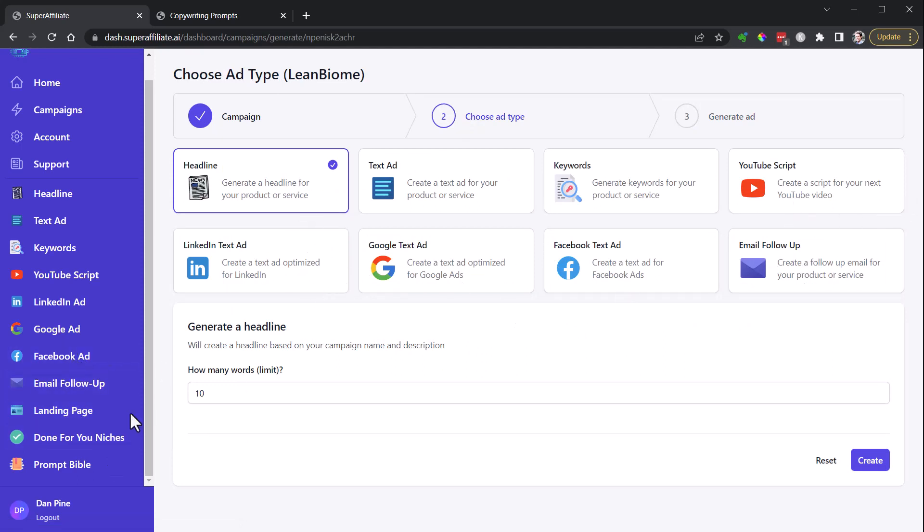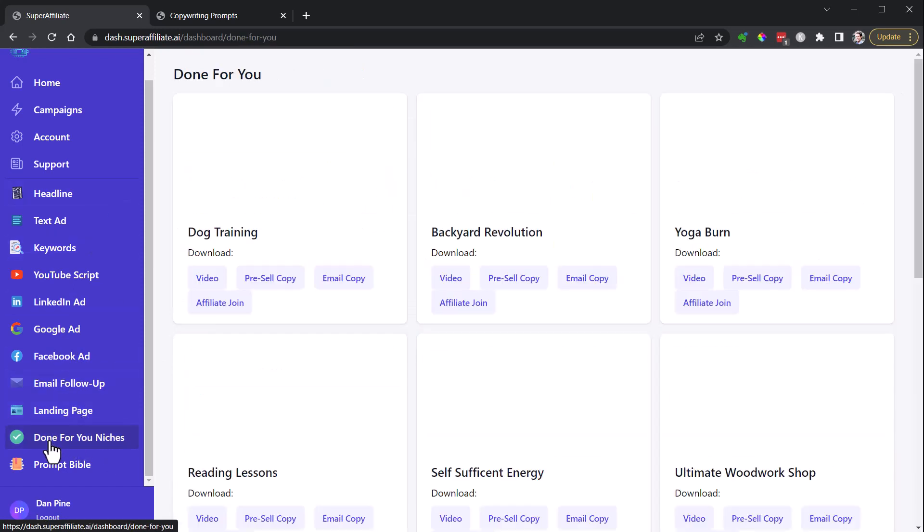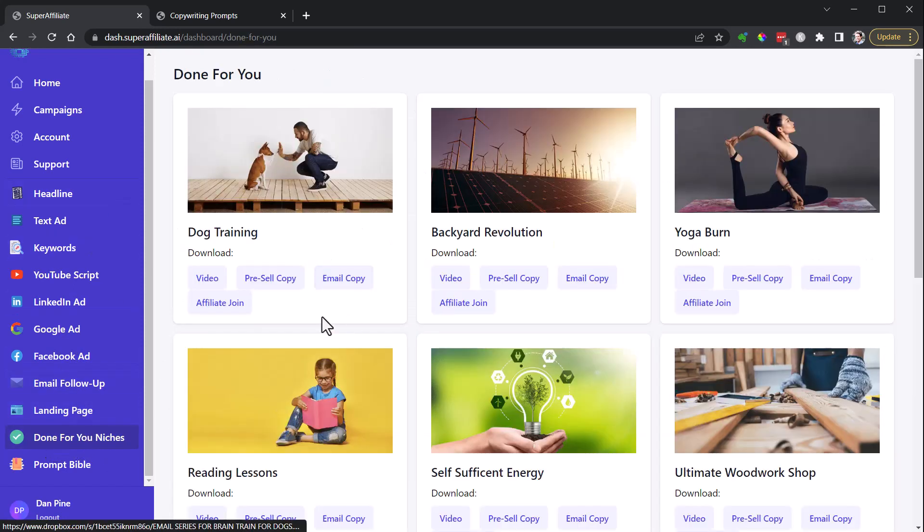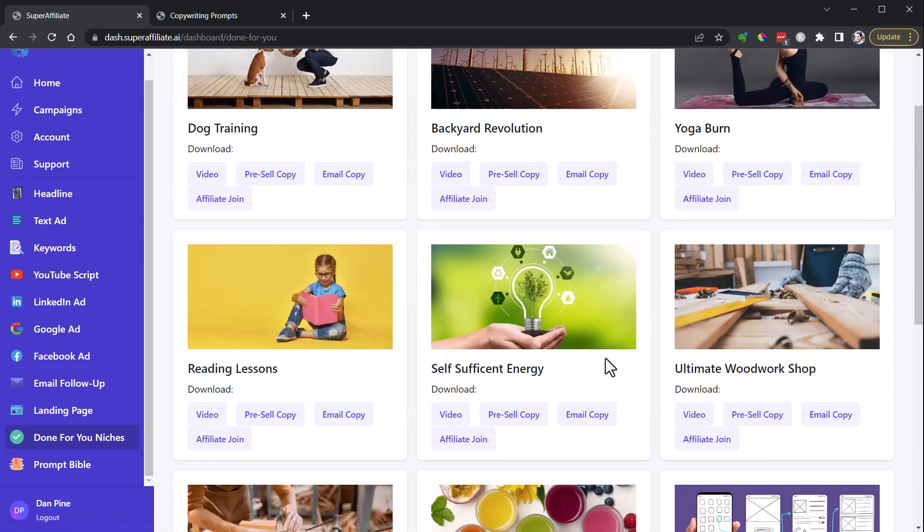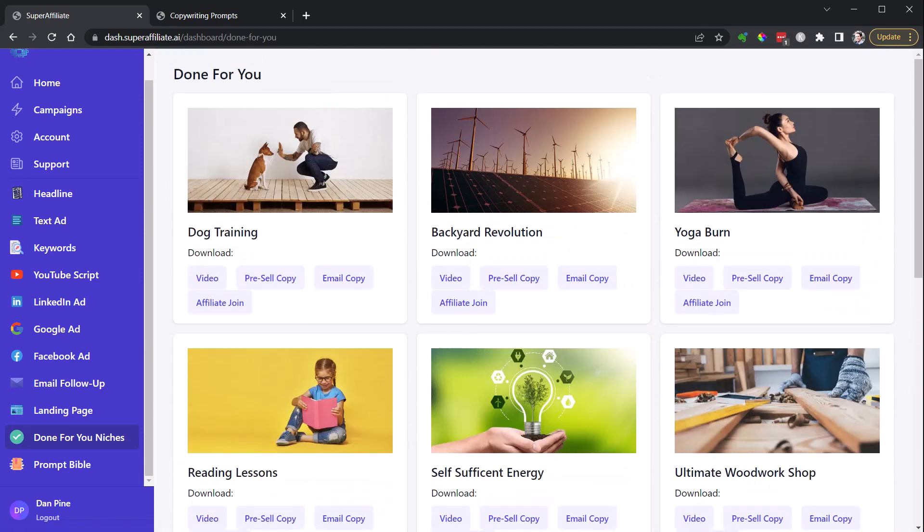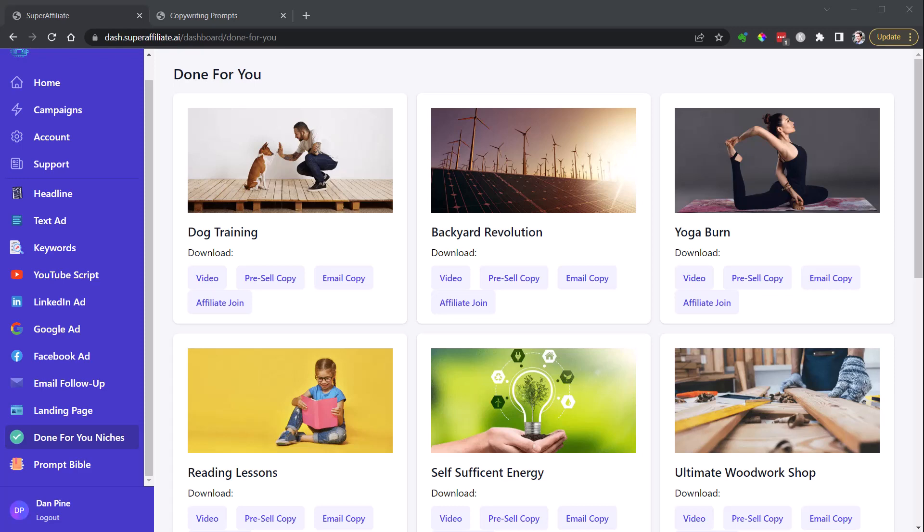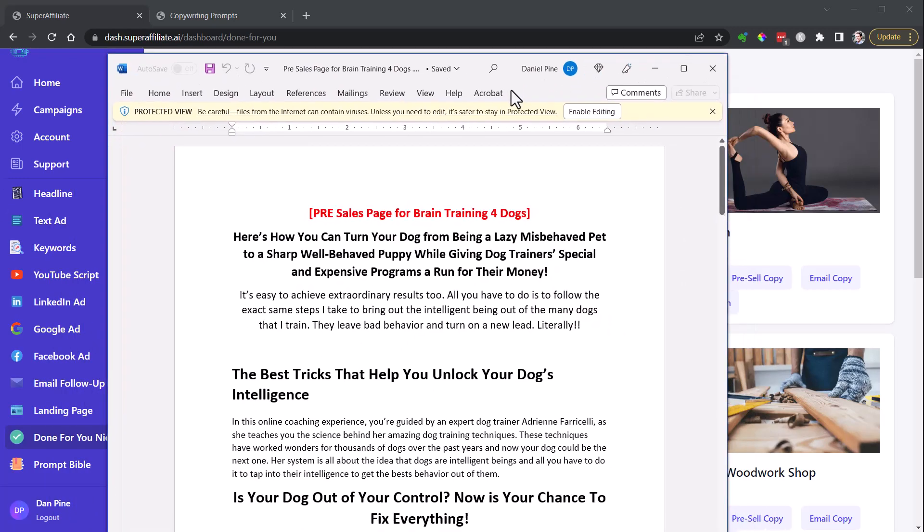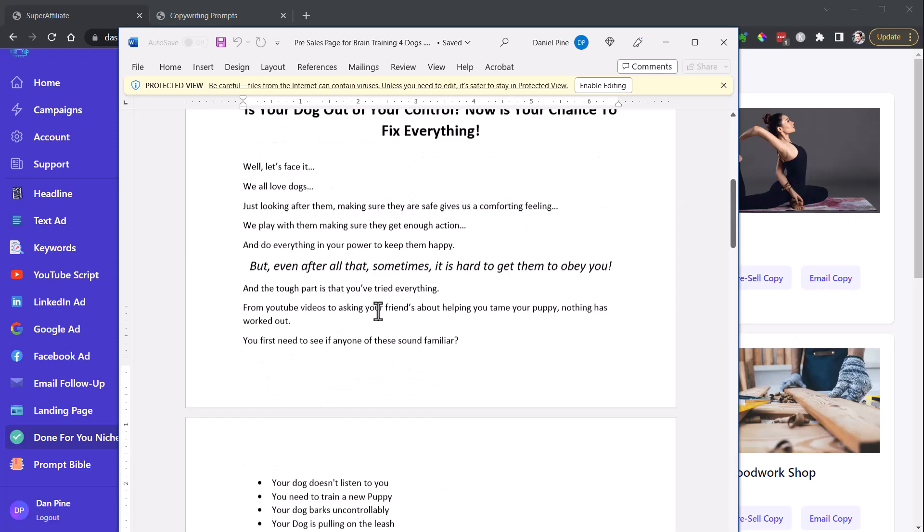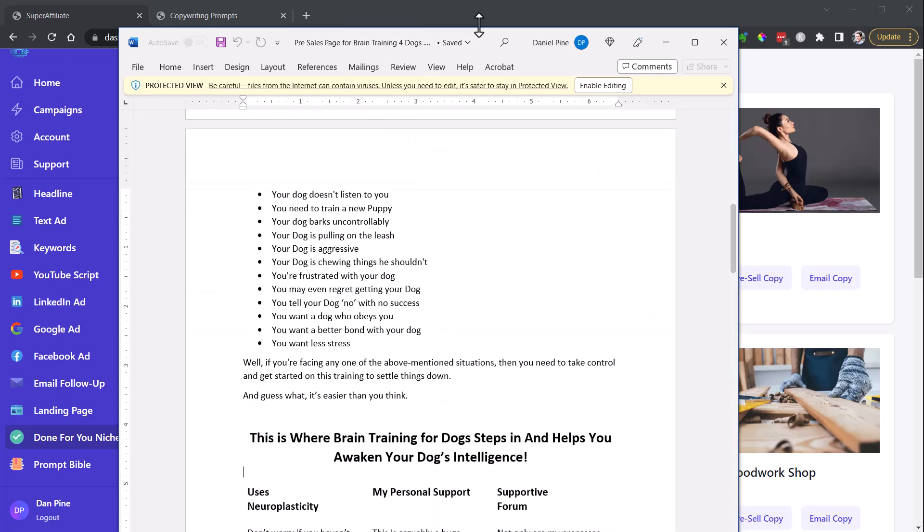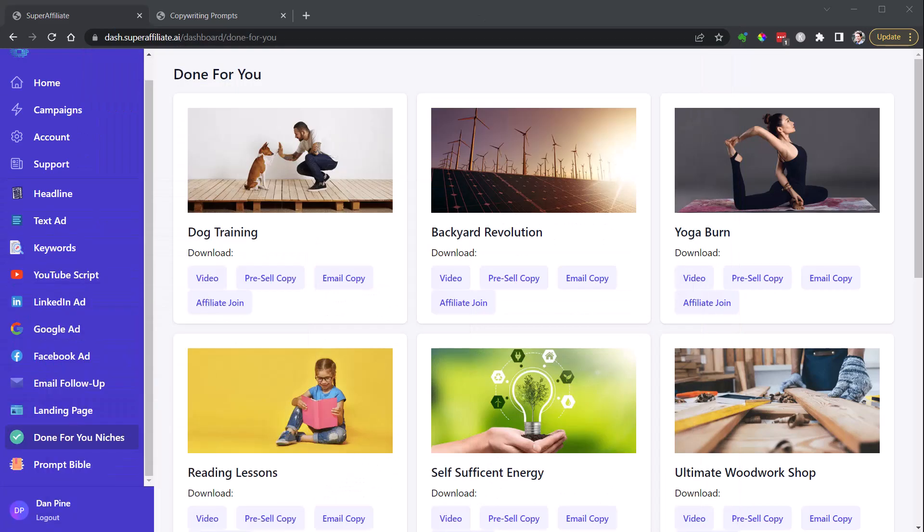This is a really fantastic start here. Does sometimes need some editing, I think, to make it as strong as it could be. But you've got all these different things that it will generate for you. And there are, in addition to that, down here at the bottom on the left-hand of my navigation, these done-for-you niches. And download these resources here. For example, there's pre-sale training on the dog training. Downloaded that, see this here. Here's how you can turn your dog from being a lazy, misbehaved pet to a sharp, well-behaved puppy while giving dog trainers special and expensive programs a run for their money.